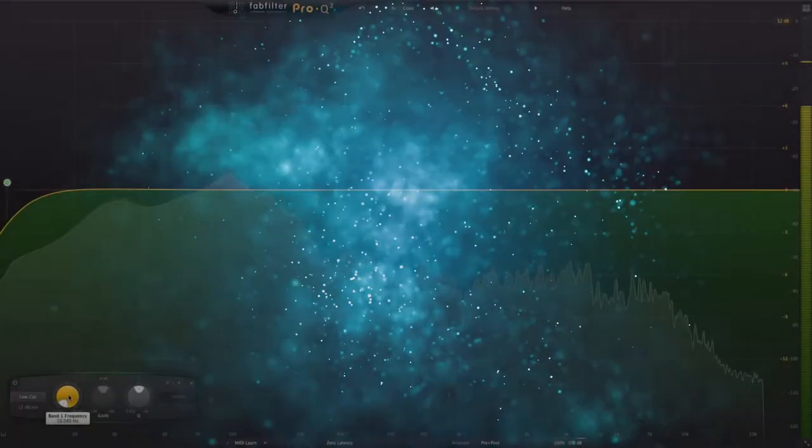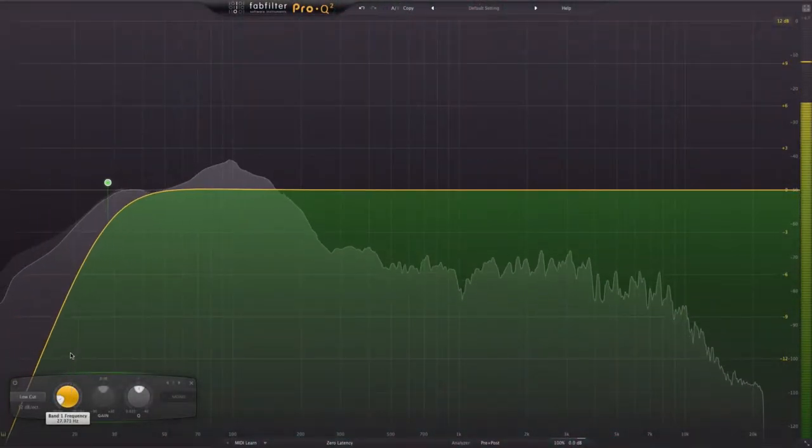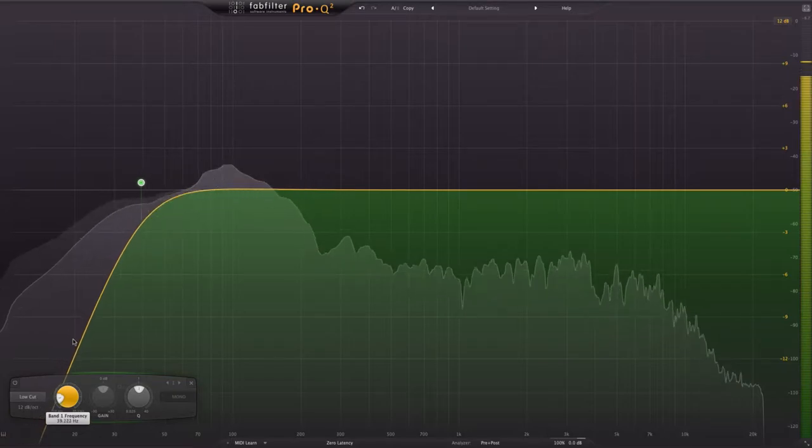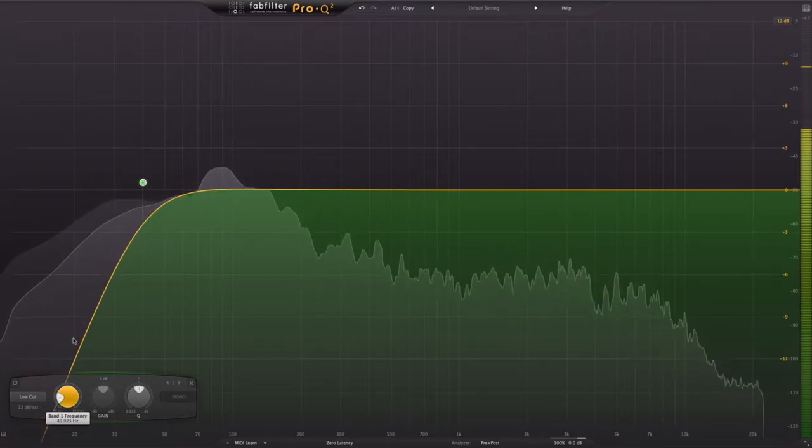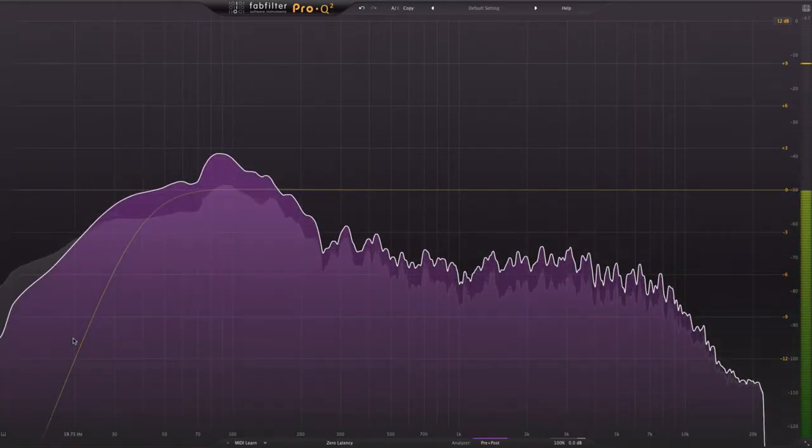Listen to this recording of a kick drum. We can bring the high-pass filter up to 45Hz without any audible effect.